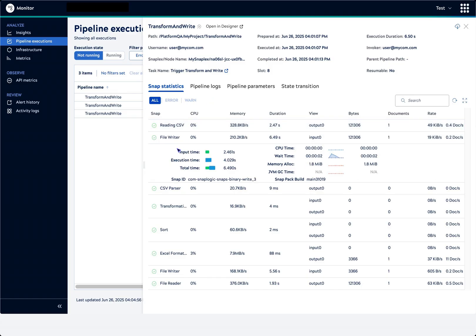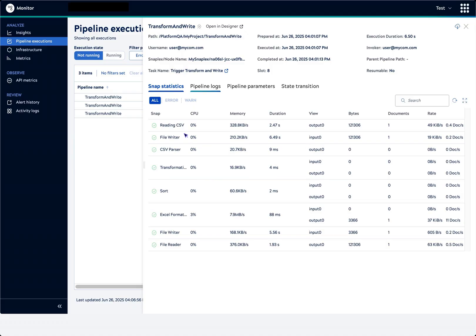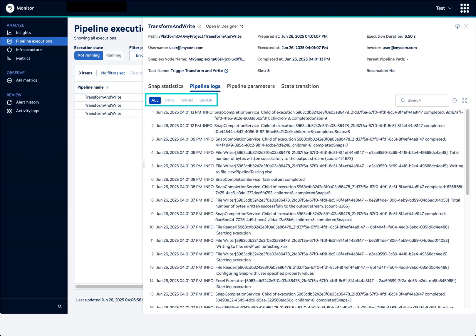Next, we'll look at the Pipeline Logs tab. The logs are also filterable by severity. The Download icon at the top right gives you the choice of downloading them in JSON format, or as a runtime dump.